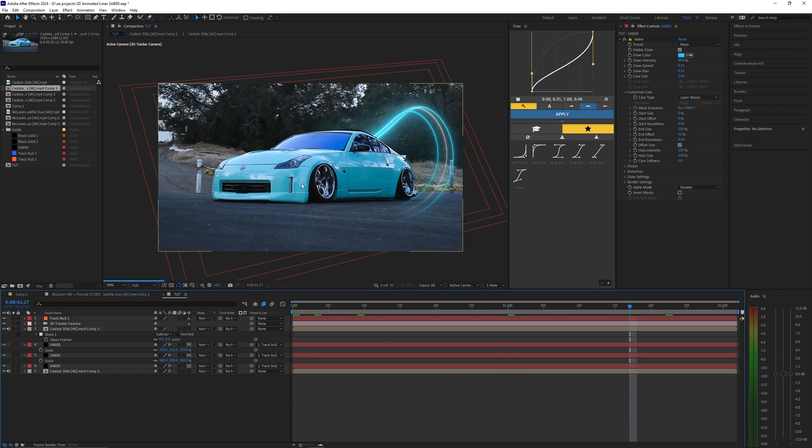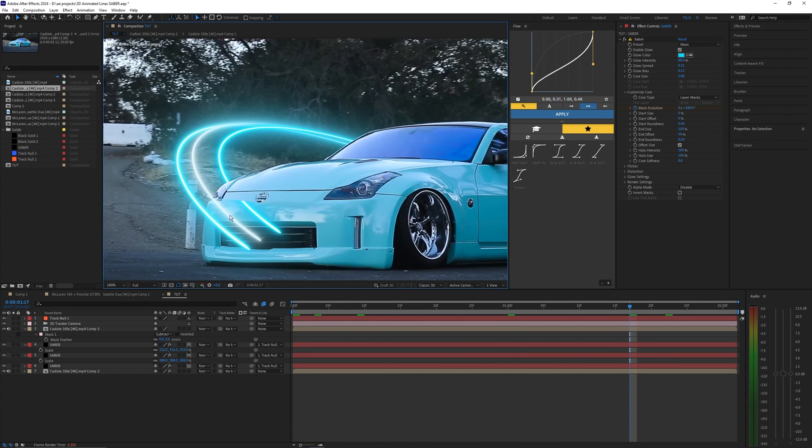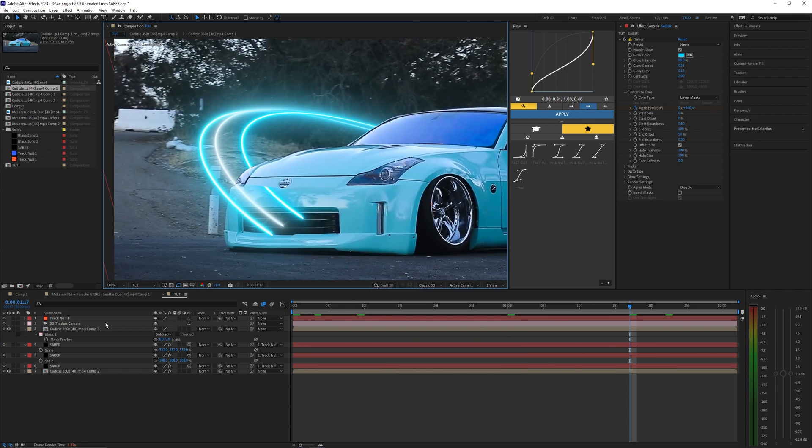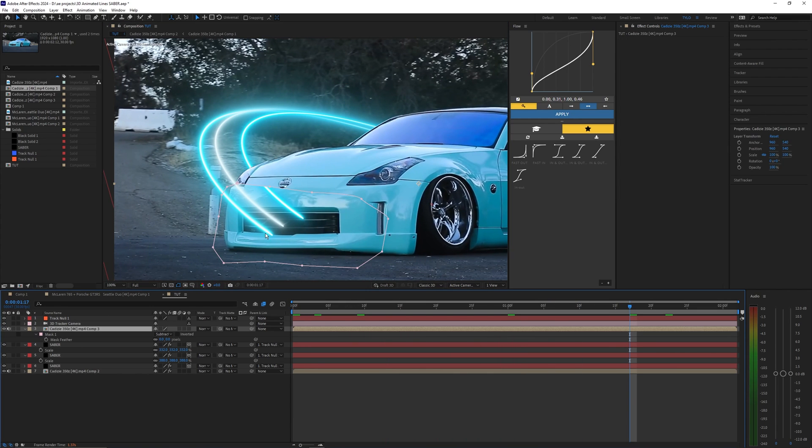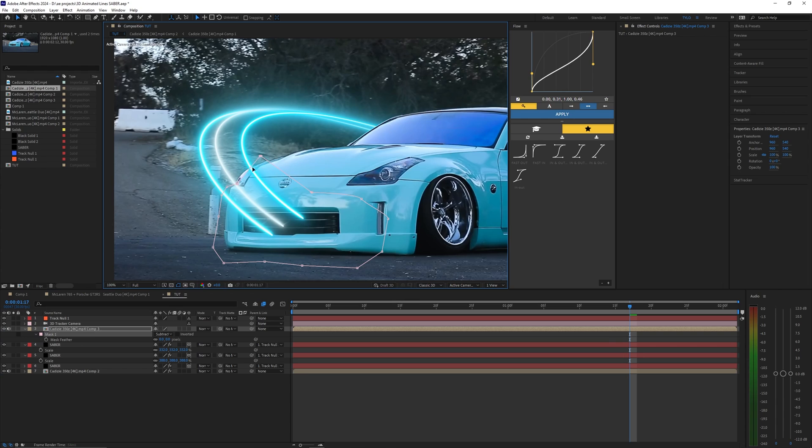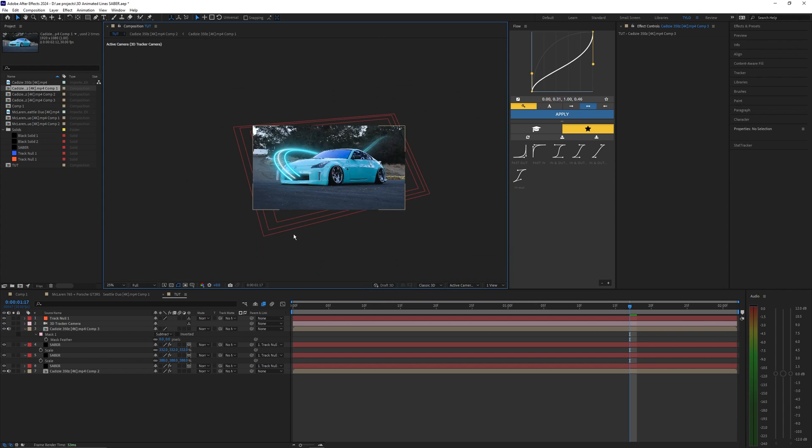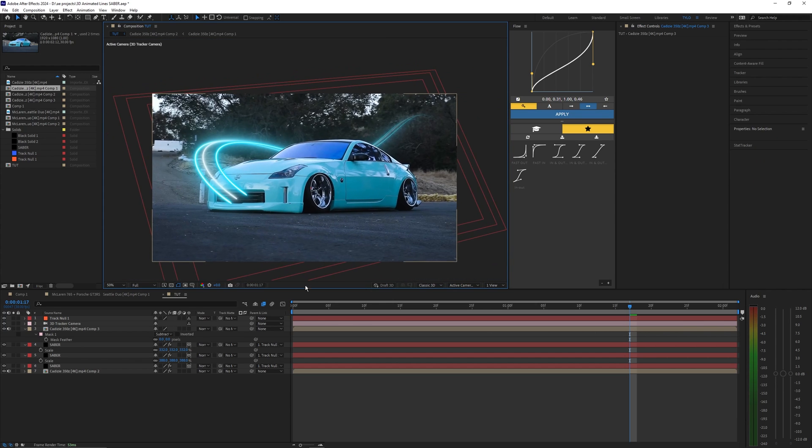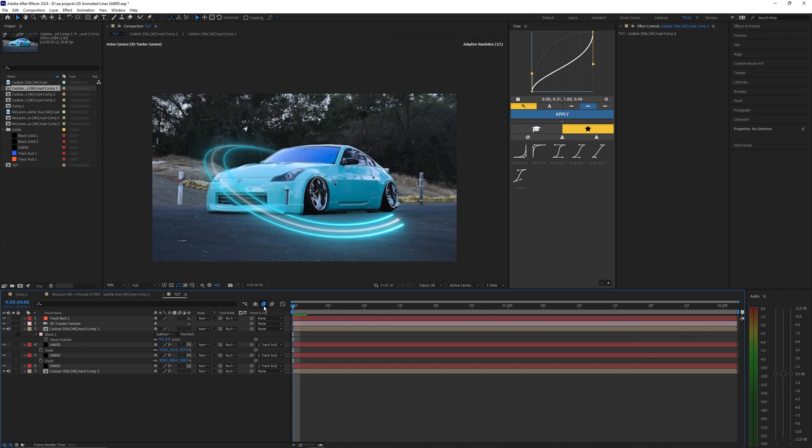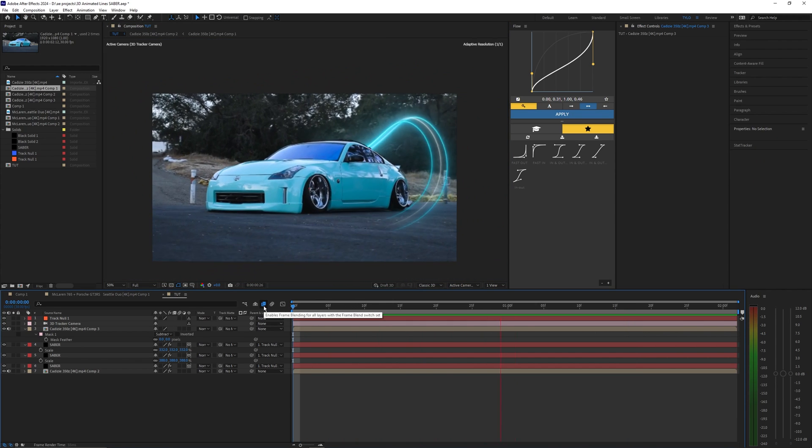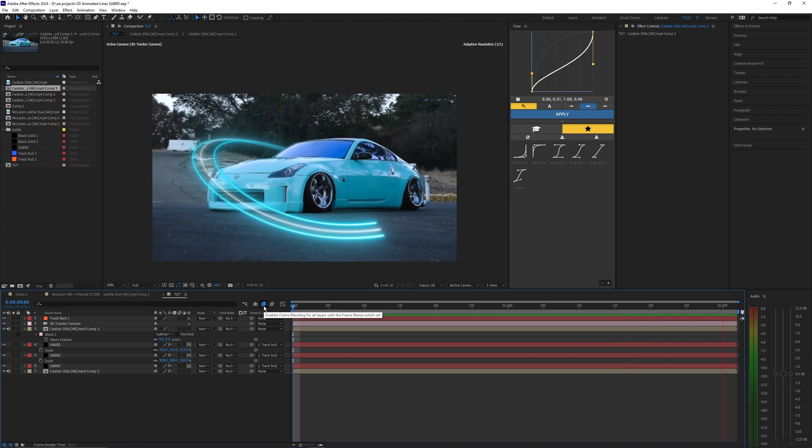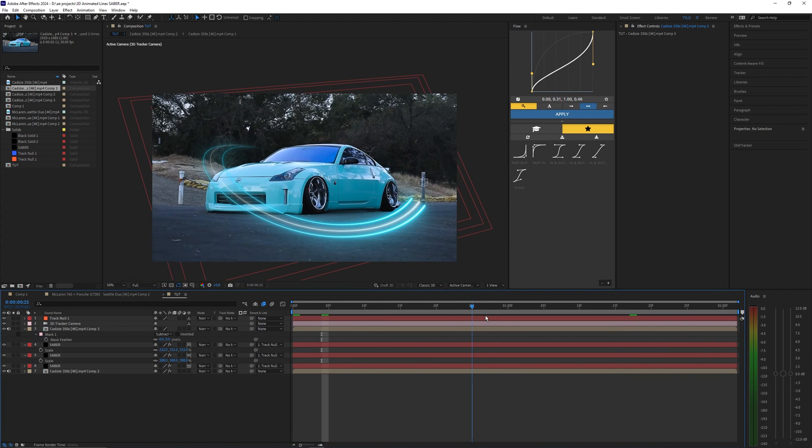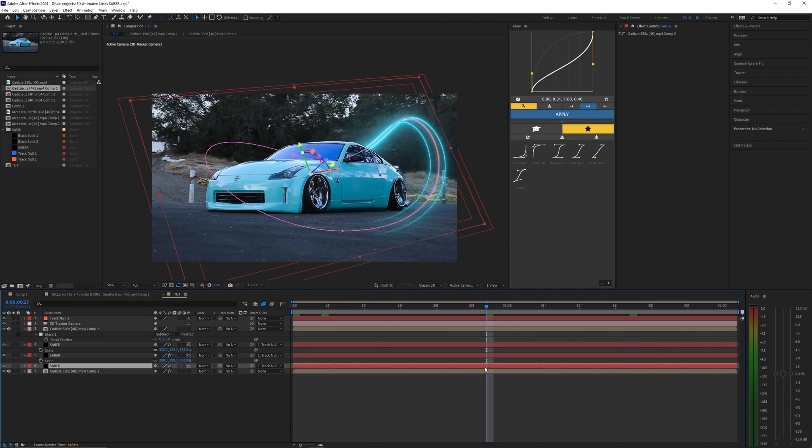As you can see right here the lines kind of mess up with our mask that we created earlier. So you can just go back and readjust that to fit around the car or just that portion of the car that you want not to be actually rotoscoped out. There we go. Now that should fix that issue there. And yeah that just looks super clean.